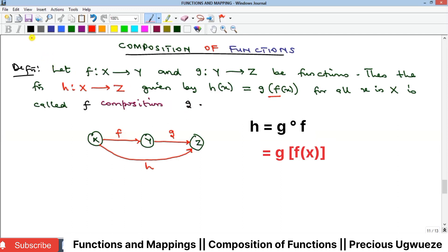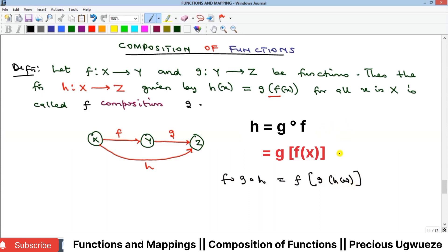For three compositions, f∘g∘h is the same thing as f of g of h of x. Whenever you are asked to take a composition, this is what we mean — it reduces to normal evaluation of functions. You will need to check the video on evaluation of functions if you have not already.